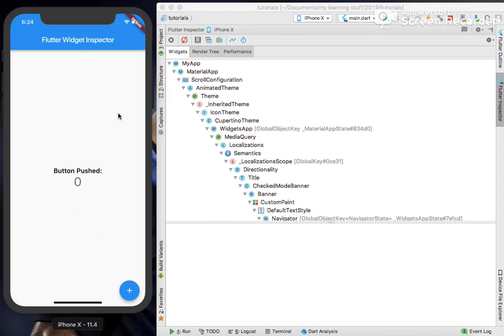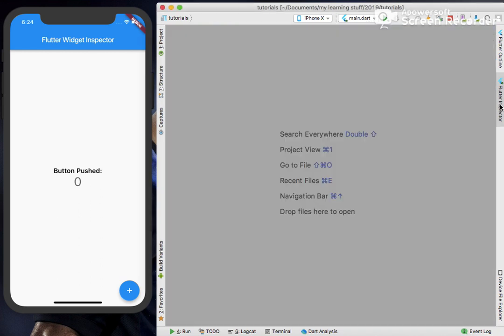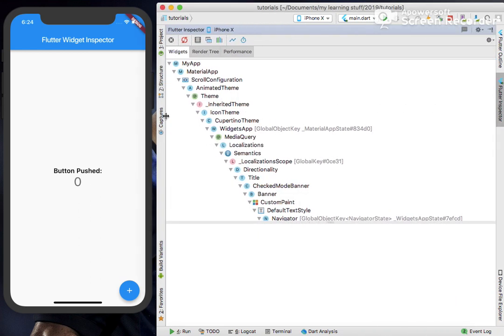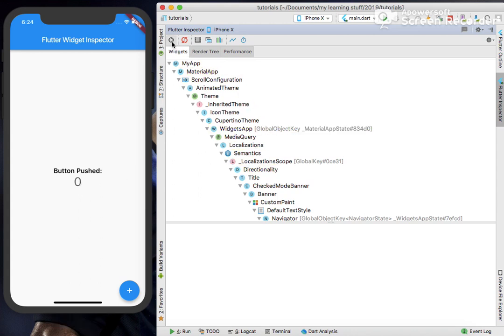On the left hand side you can see the emulator. Let's click on the Flutter Inspector. There you can see the widget tree of this left hand side app. It's a simple app, so there are certain options available on top of this inspector.